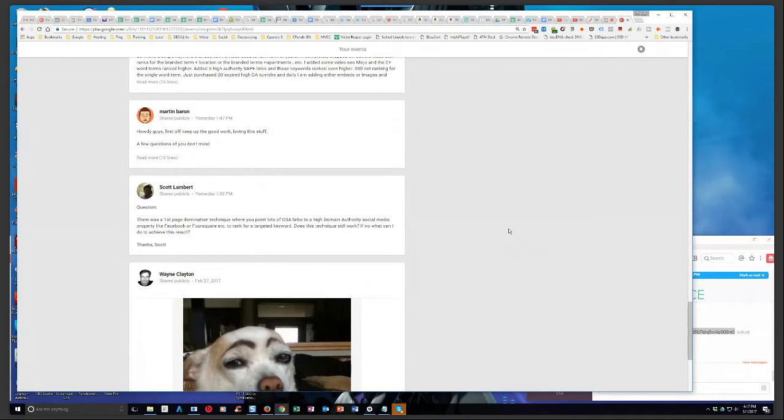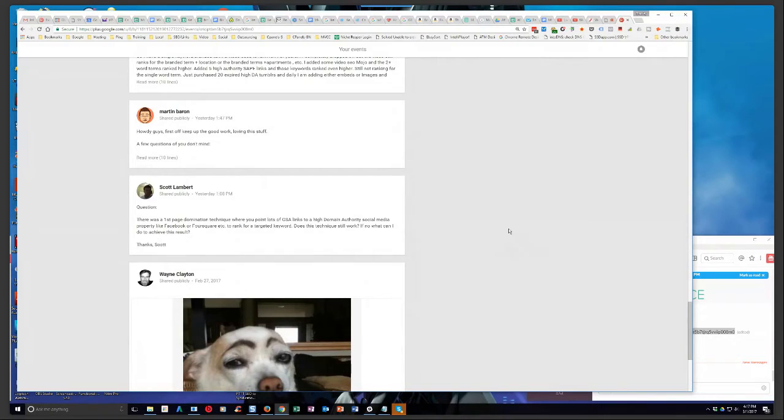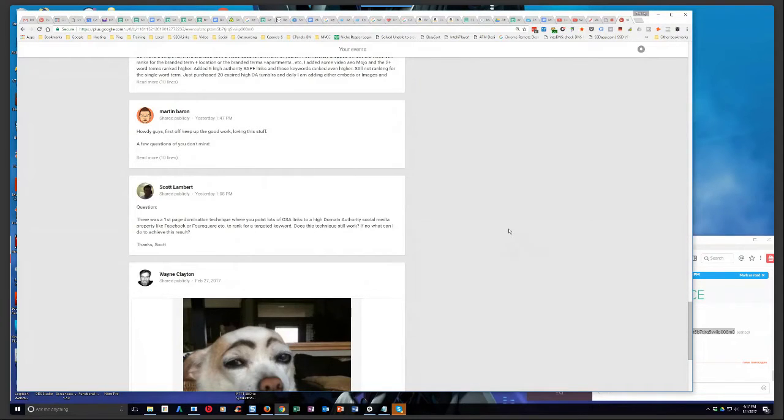Well Scott, it depends. Sometimes you can still do that. It's not as easy as it used to be. Two, three years ago you could do that. It was like clockwork. You could take a high domain authority, and it varies by the way for keywords.